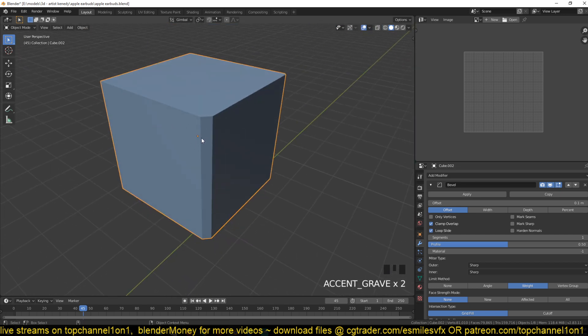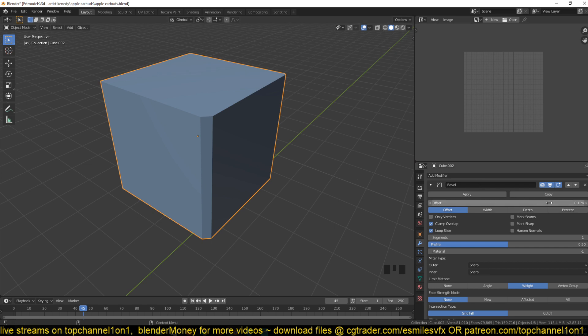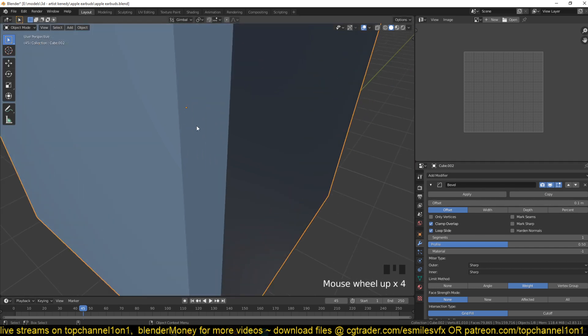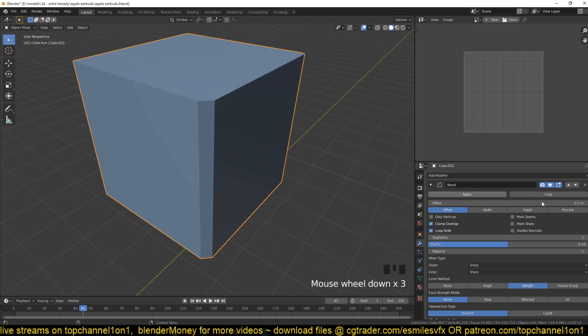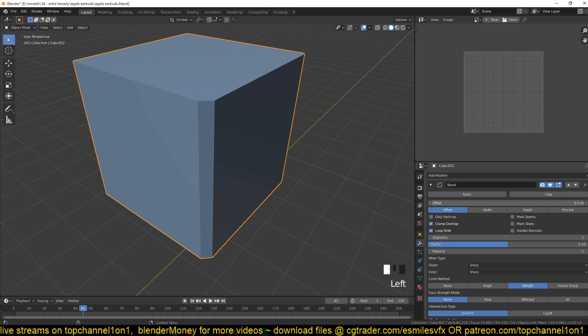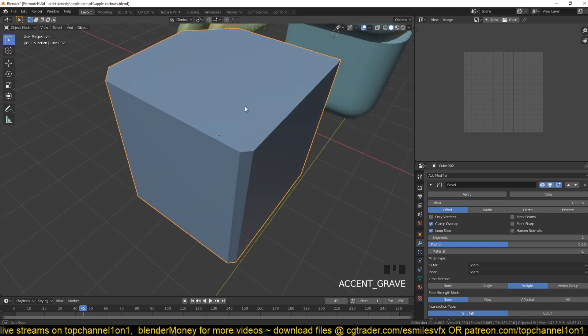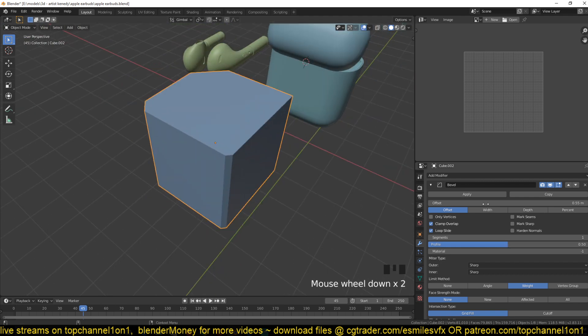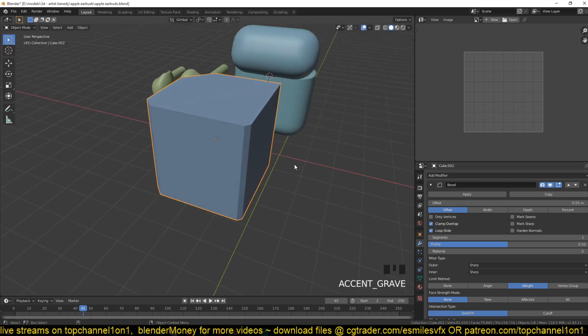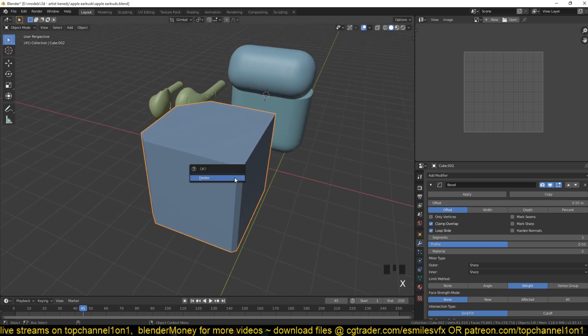This is just a percentage - the bevel weight is a percentage of the offset. So a bevel weight of one gets the full value of whatever you set here, and a bevel weight of 0.5 gets half the value of this, and so forth. Thank you for watching, I'll see you in the next tutorial.